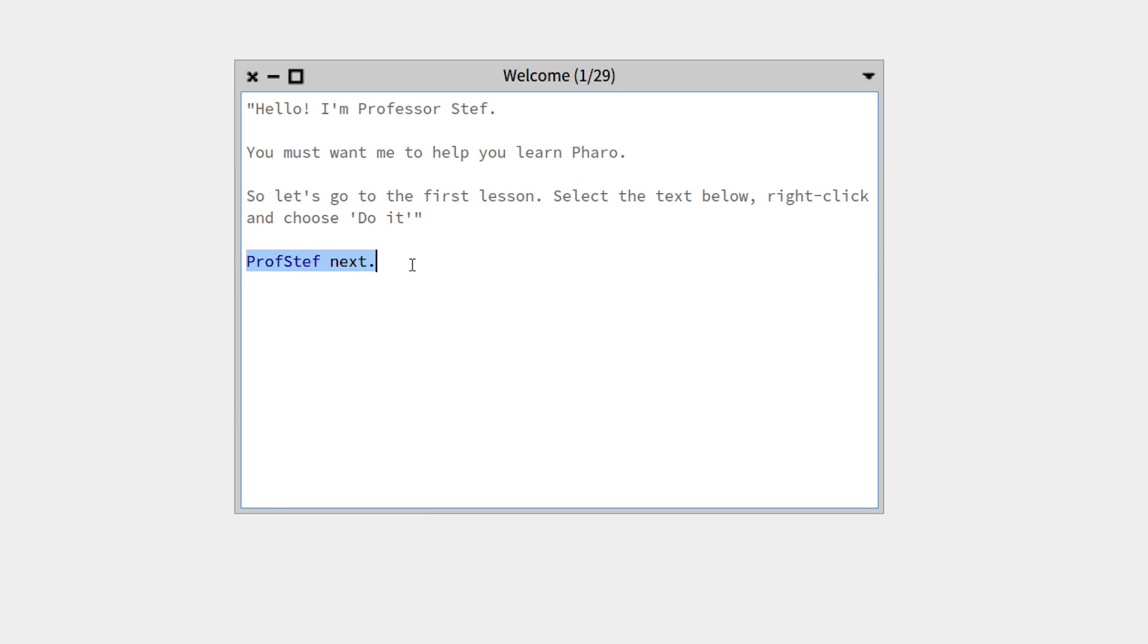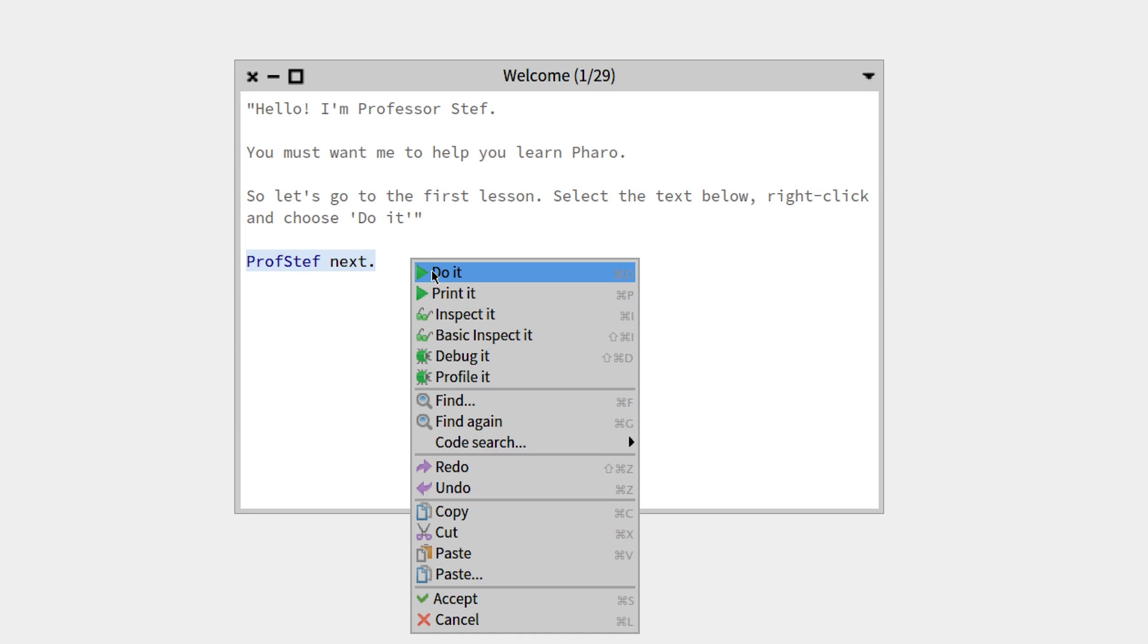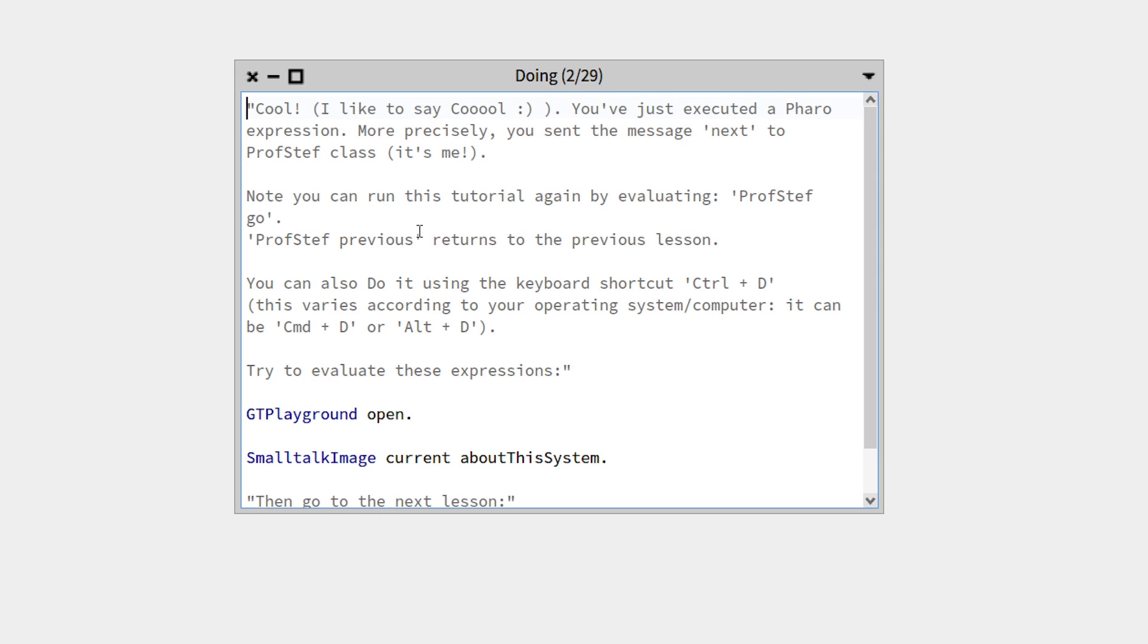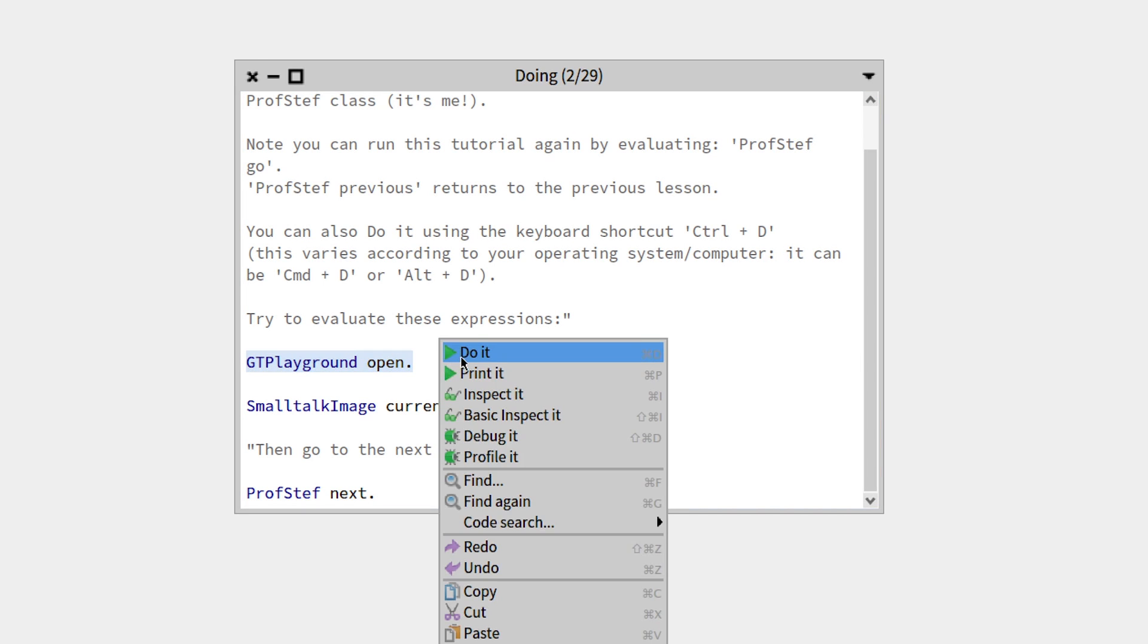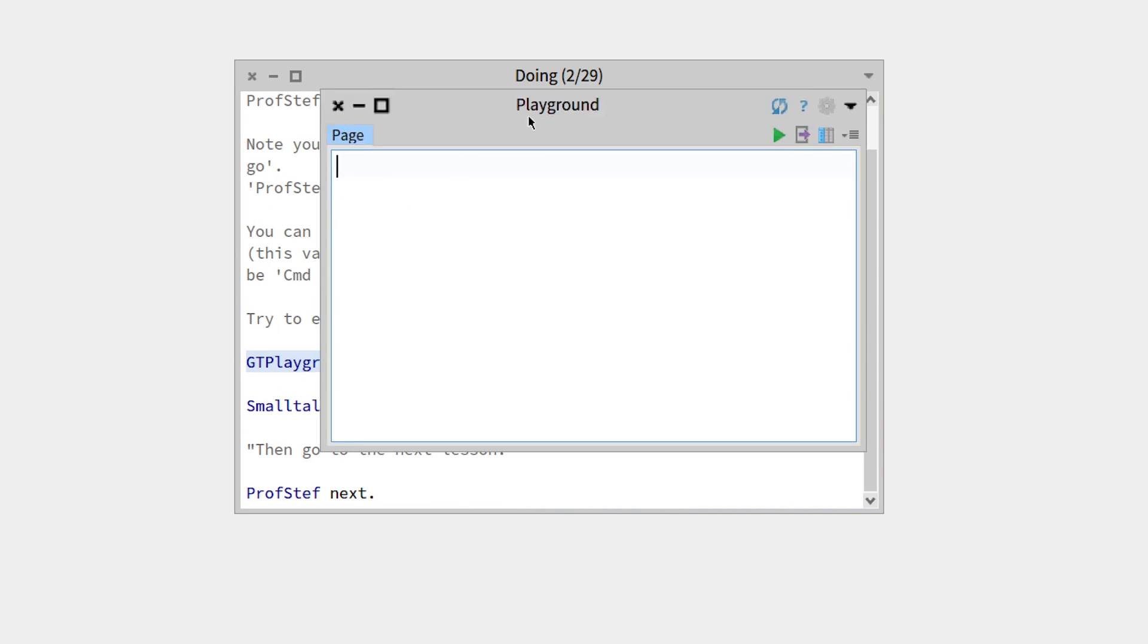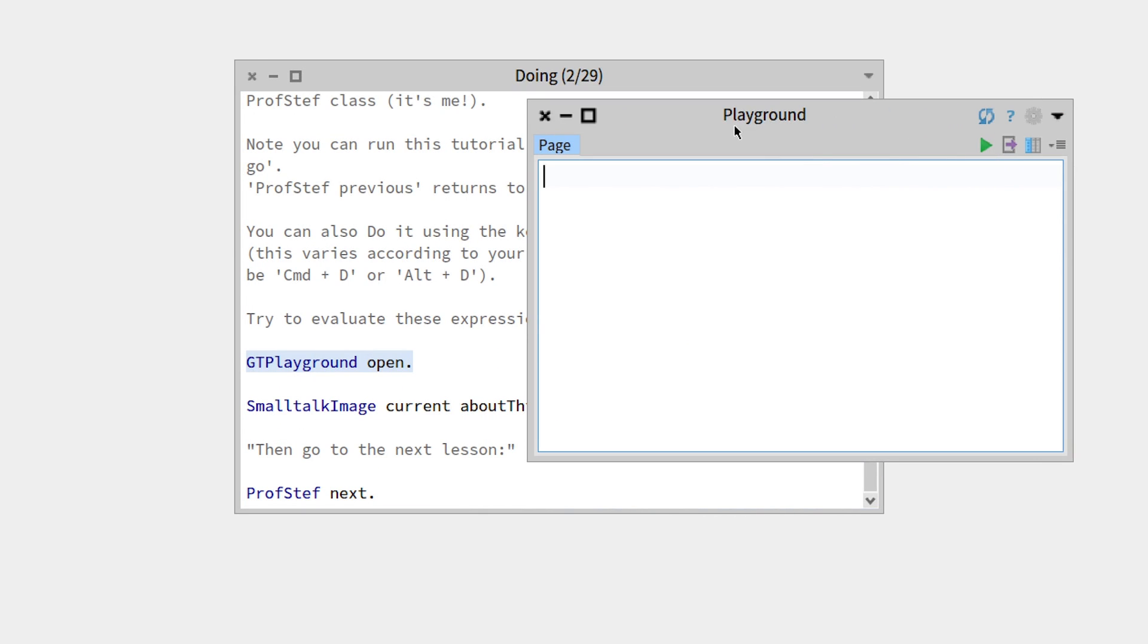What you can do is highlight it, right-click and do it to go to the next lesson. Once again you have some explanation—this is an explanation on the 'do it' command. What we can do, for example, is select 'GT playground open', right-click and do it, and this opens a playground.